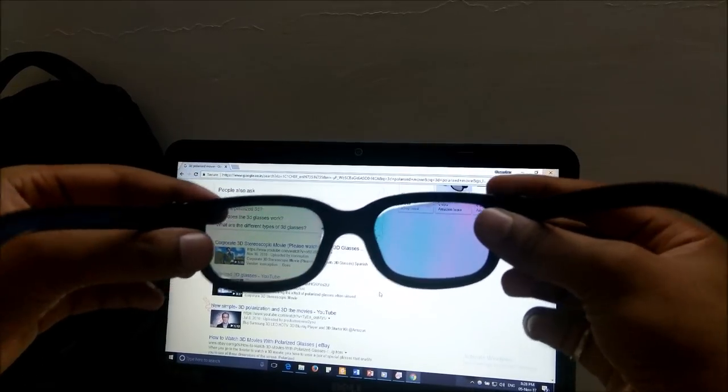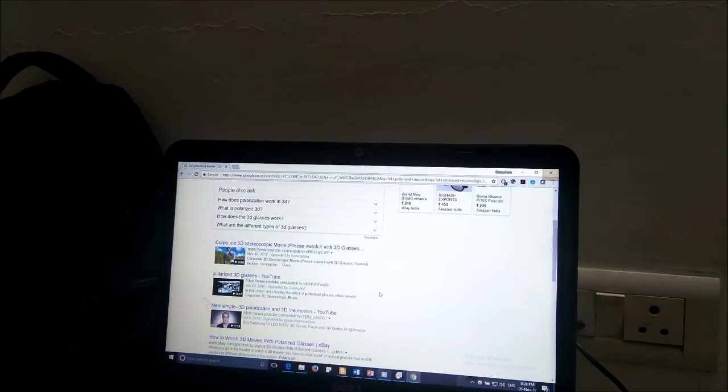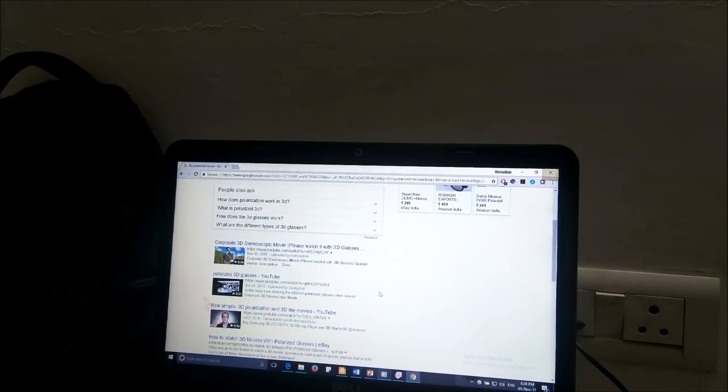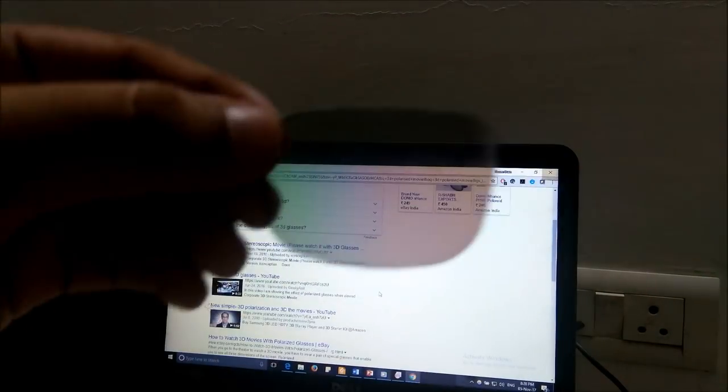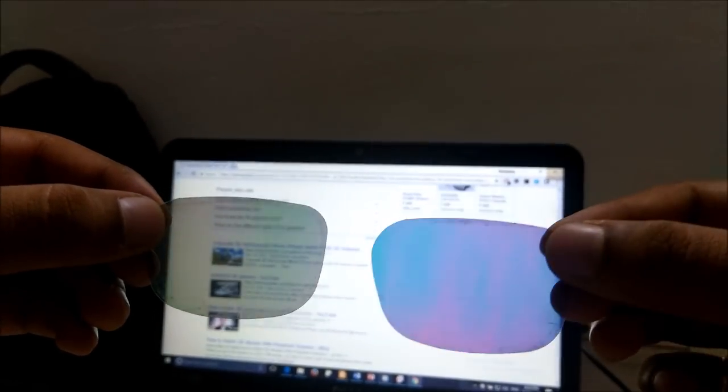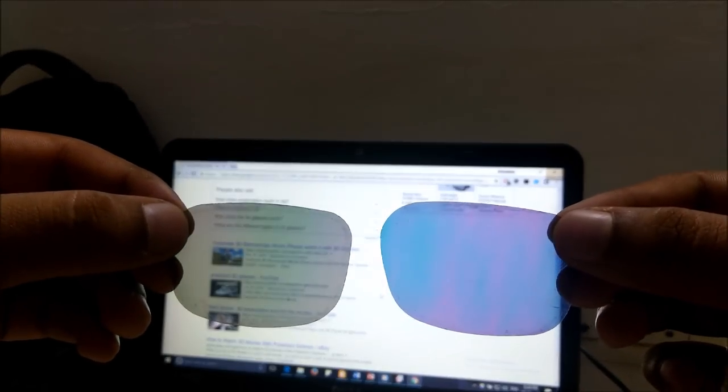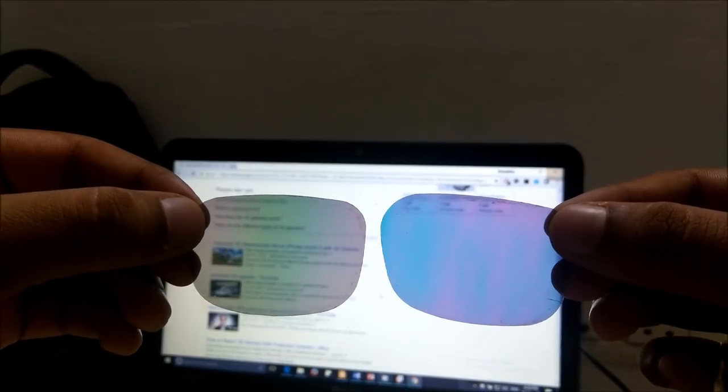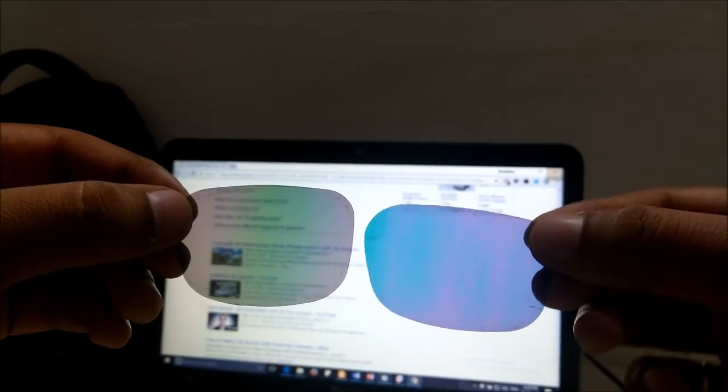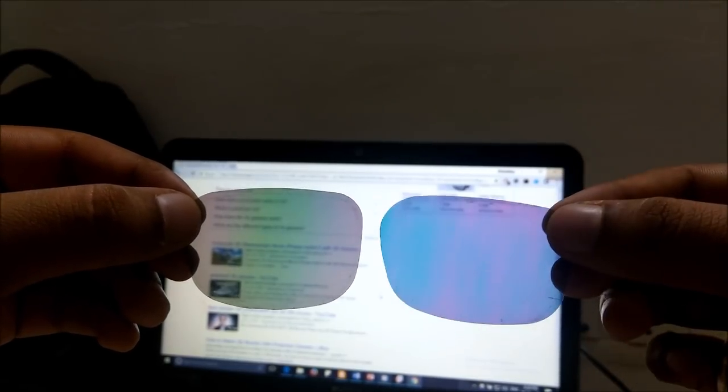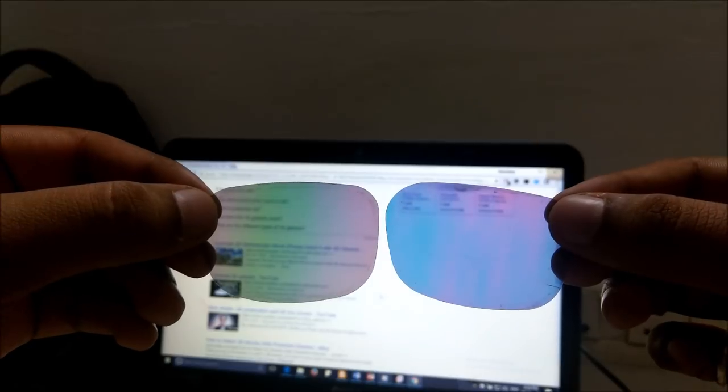So now let me take out these lenses and show you some magic. So this is our right eye polarizer and this is our left eye polarizer. As you can see, we have different colors although when looked into a similar light they all appear to be similar.